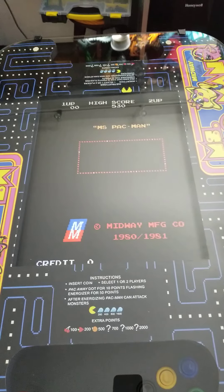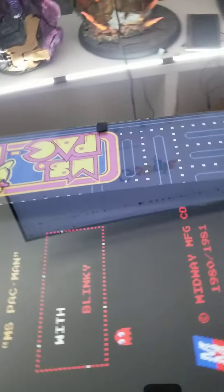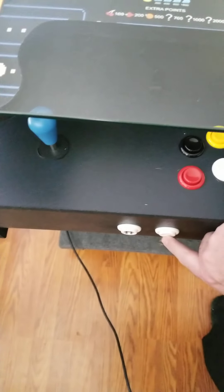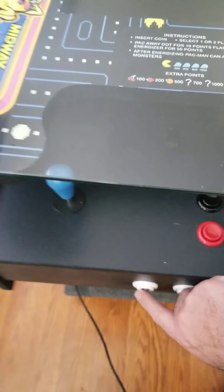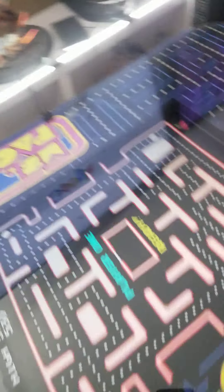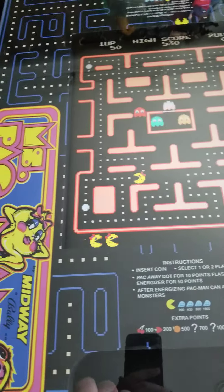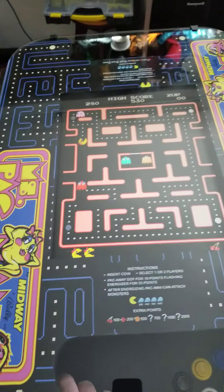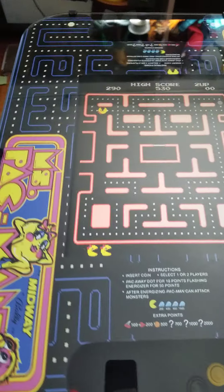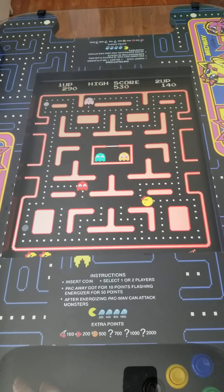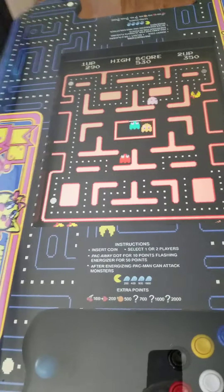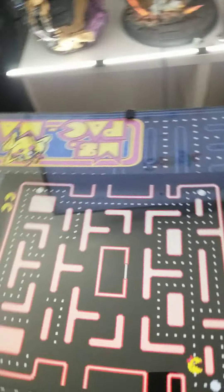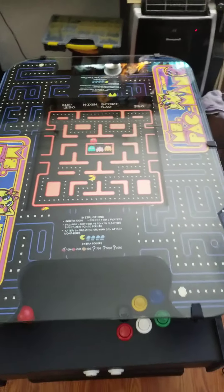It will load. If we want to play two players, you come to this side, add coins on this side, and hit two players on this side. Player one plays on their side, then it will flip for player two, and player two plays on their side. And that's the basic instructions — thank you.